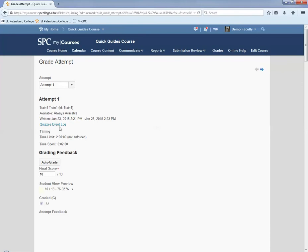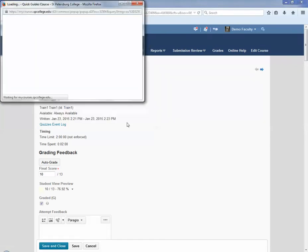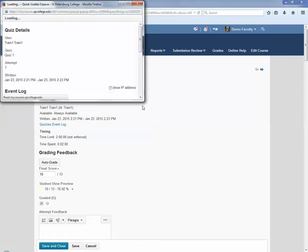You're then going to click on the Quizzes Event Log. Now the Quizzes Event Log opens in a new window and you'll see more details about the student's activity when taking the quiz.